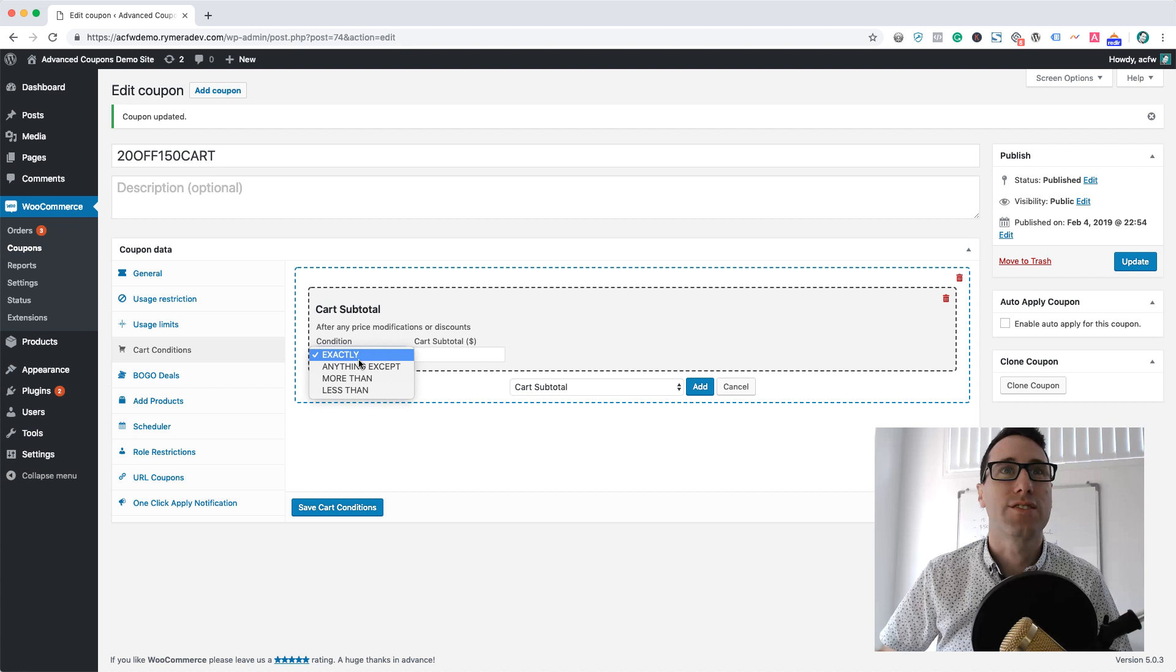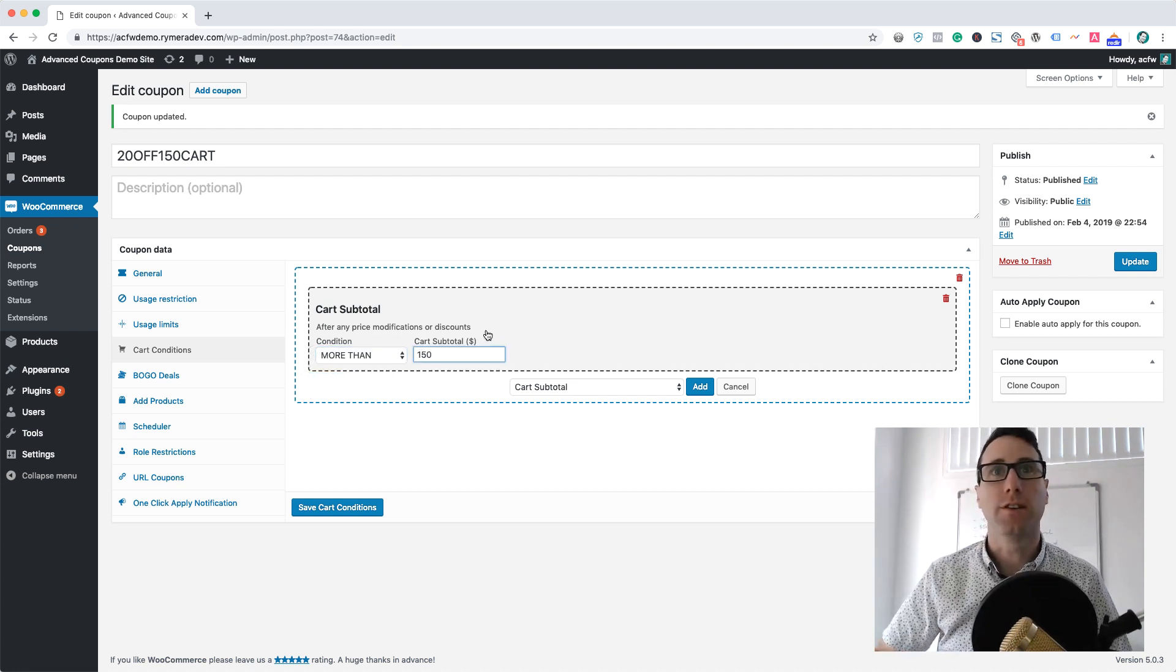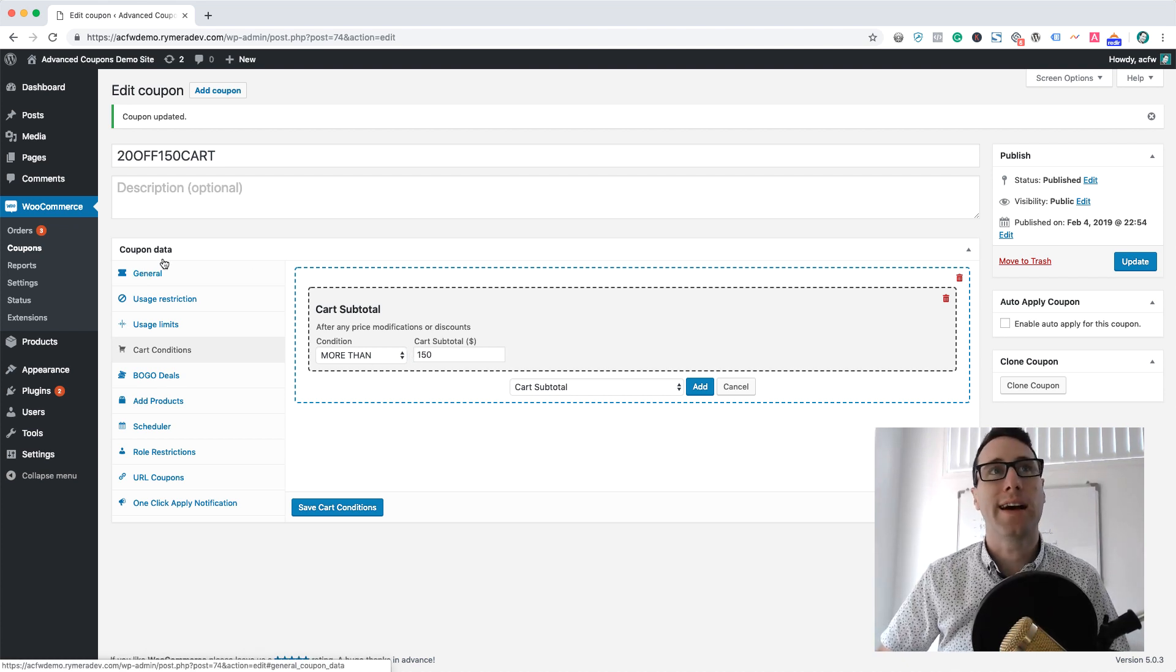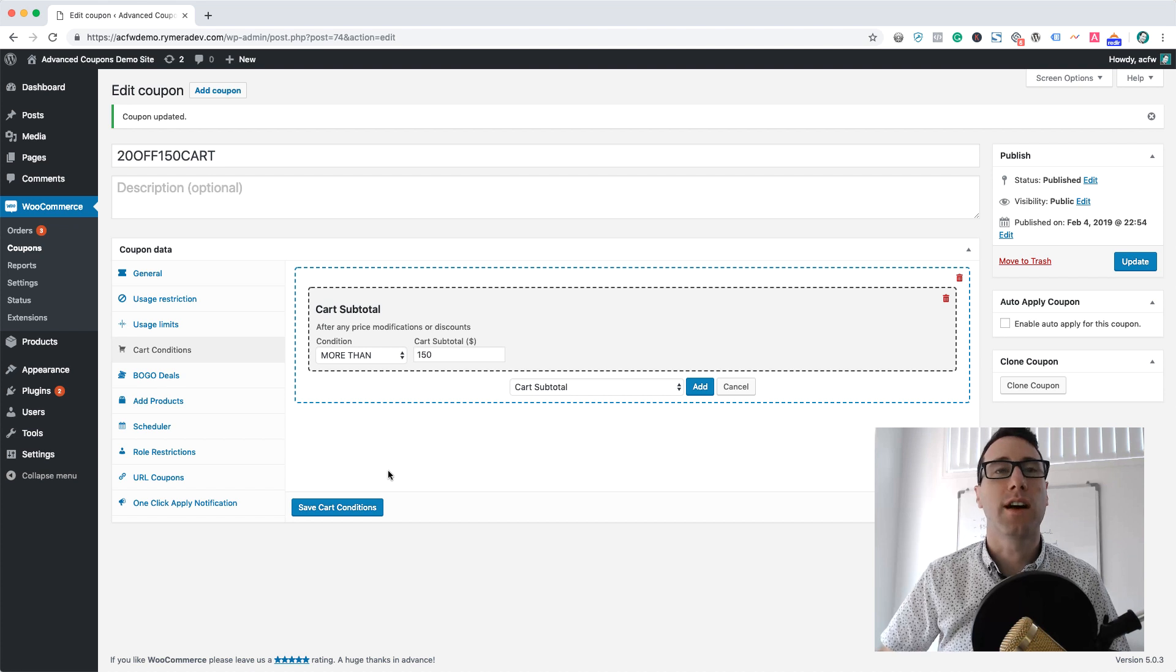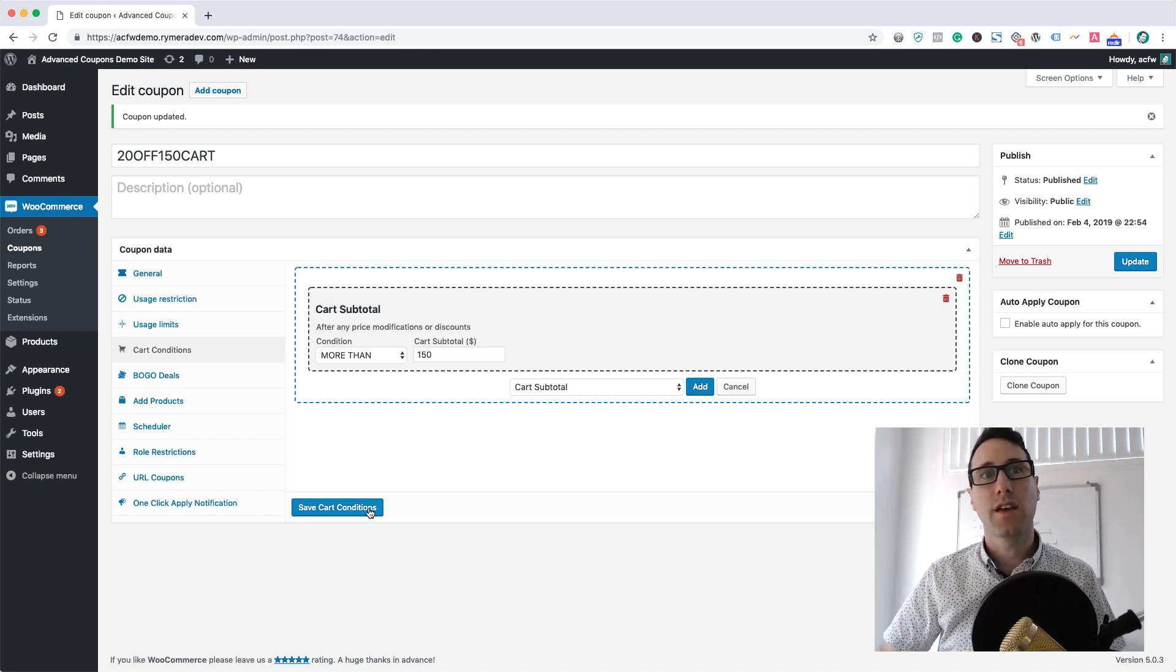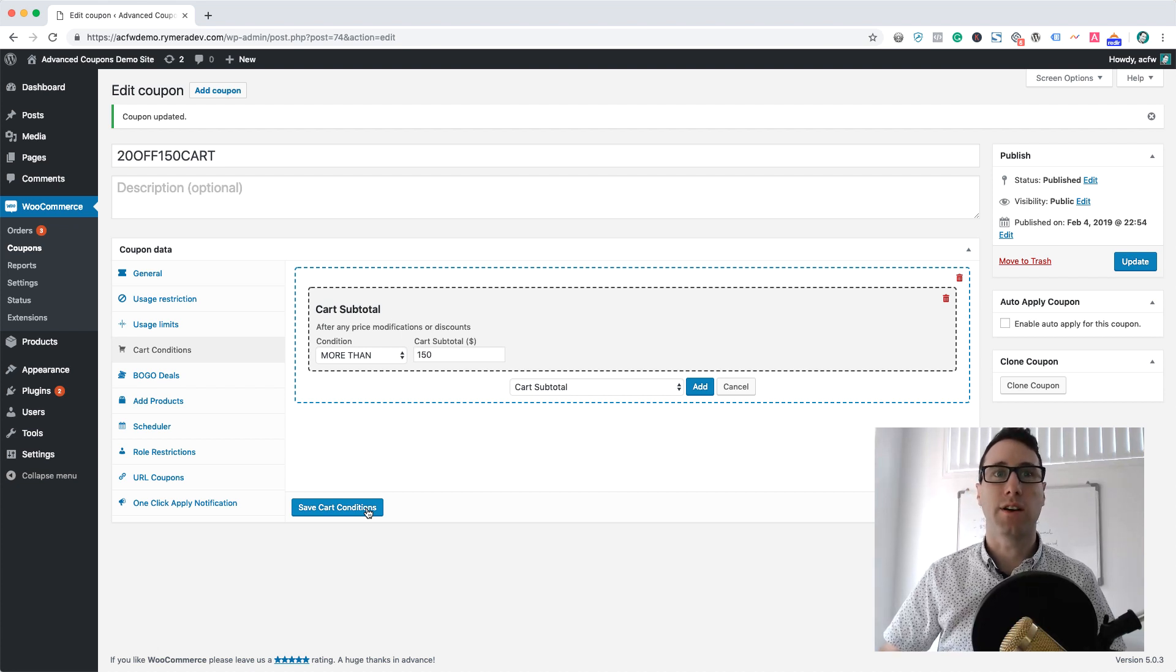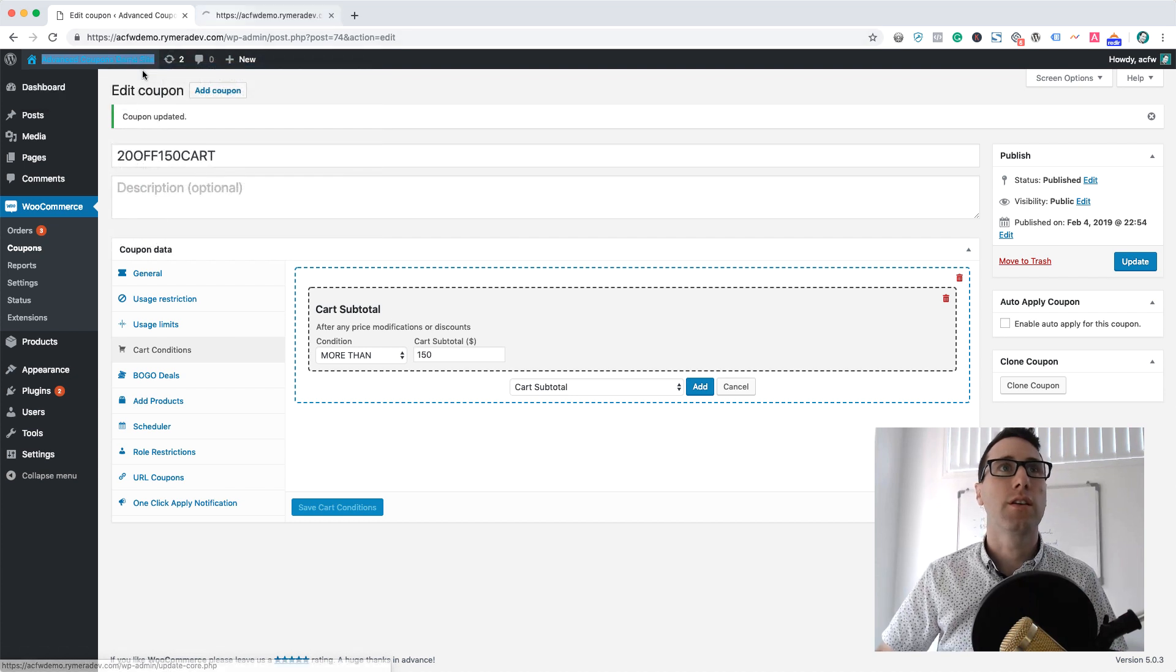Set the condition to more than $150. So anytime the cart is over $150, we're going to allow this coupon to be applied to the cart. However, if the cart subtotal is less than $150, the customer will get an error saying they can't apply the coupon. Let's just save that cart condition there. I'm going to go to the front of the site here.